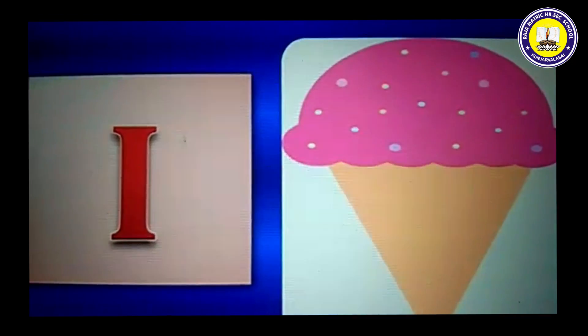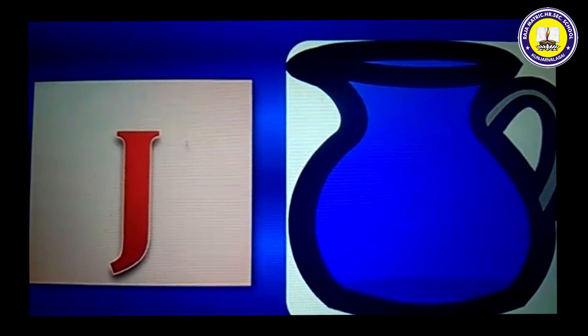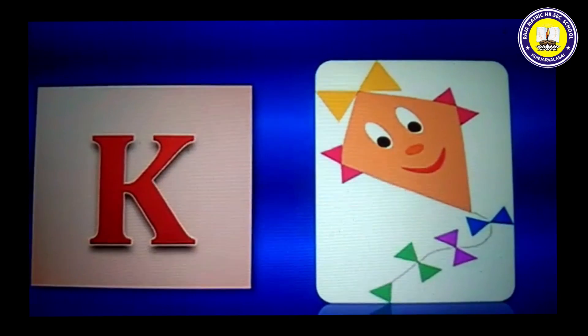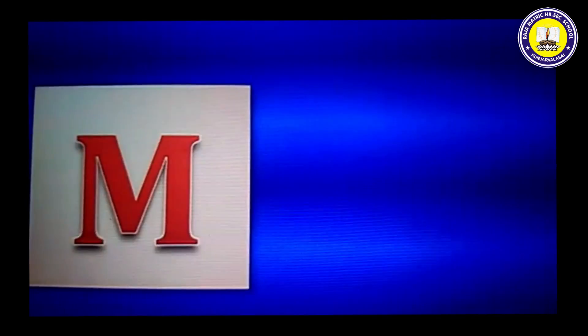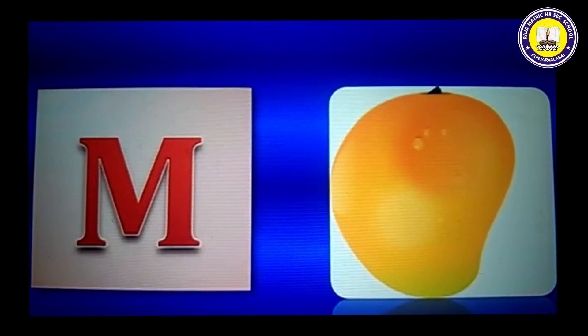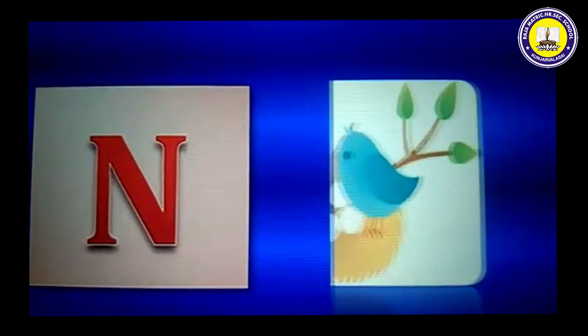I for ice cream, J for jug, K for kite, L for lime, M for mango.